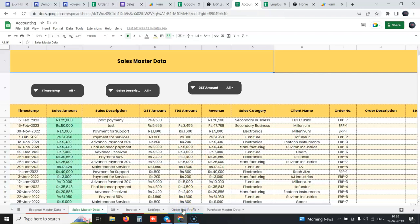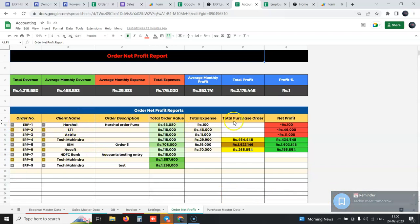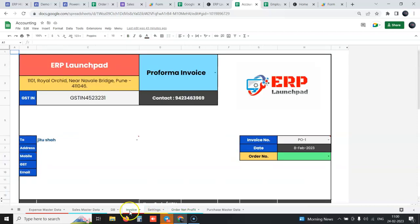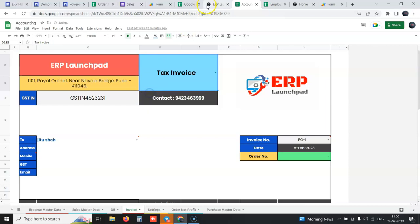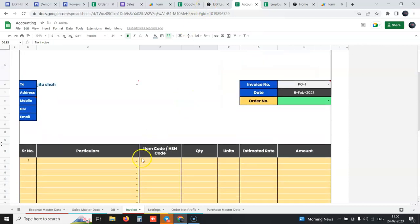We give you detailed reports like you need net profit for each order. Over here we can see for each order how much purchase orders did you raise, how much expenses did you do, what is the net profit of each order, what is your profit percentage for any order. We can create invoices, pro forma invoices, tax invoices from this and everything is stored in the sheet itself.